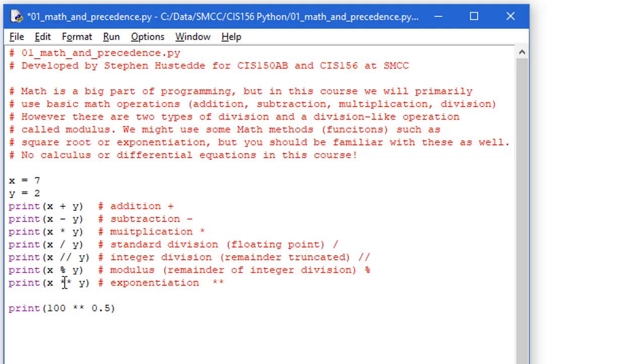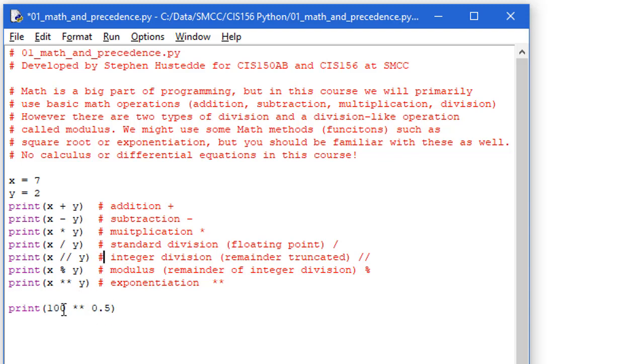And then in Python, we have an exponentiation operator. So this would be 7 raised to the power of 2, and that's a double asterisk. In VB, it's a caret character, a shift 6. In C-sharp and Java, it's going to be a math function called pow. And the math pow function is also valid here in Python. We'll look at that a little bit later. So if you want to do the square root, the square root is nothing more than taking a number to the power of 1 half. So 100 exponentiation 0.5 is a square root of 100.